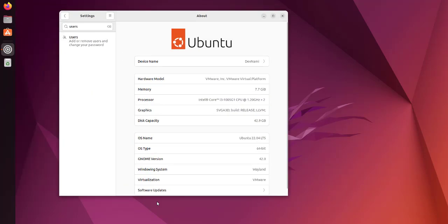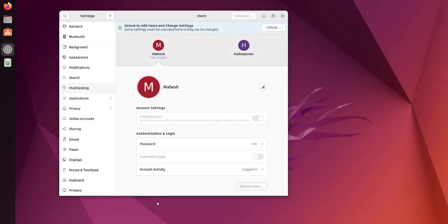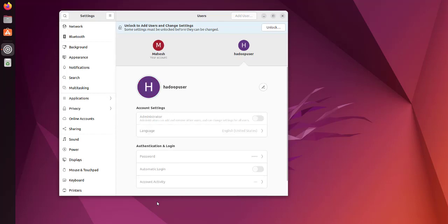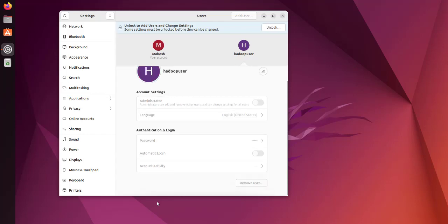Here you can see 'Add or remove users and change your password' option. By default, I have my admin account and second, the Hadoop user. I want to get rid of this one.